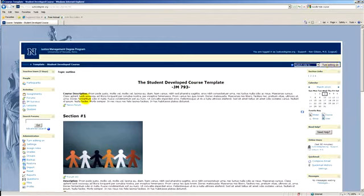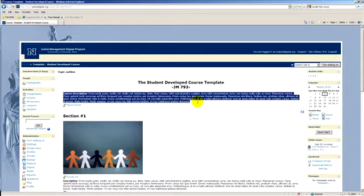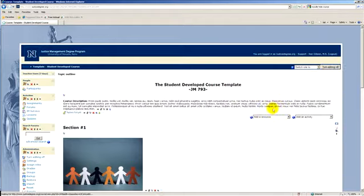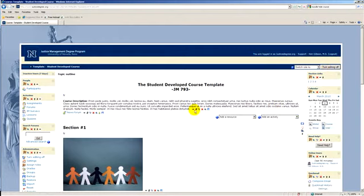For example, look down here at this first item where it says course description, which is something that you'd normally see in the course, the dummy text. As soon as I hit the turn editing on button here in the upper right corner, now note that all of these little sections in here have icons. You can move it to the right now, you can move it up or down. You can edit it, which we'll look at in a second.